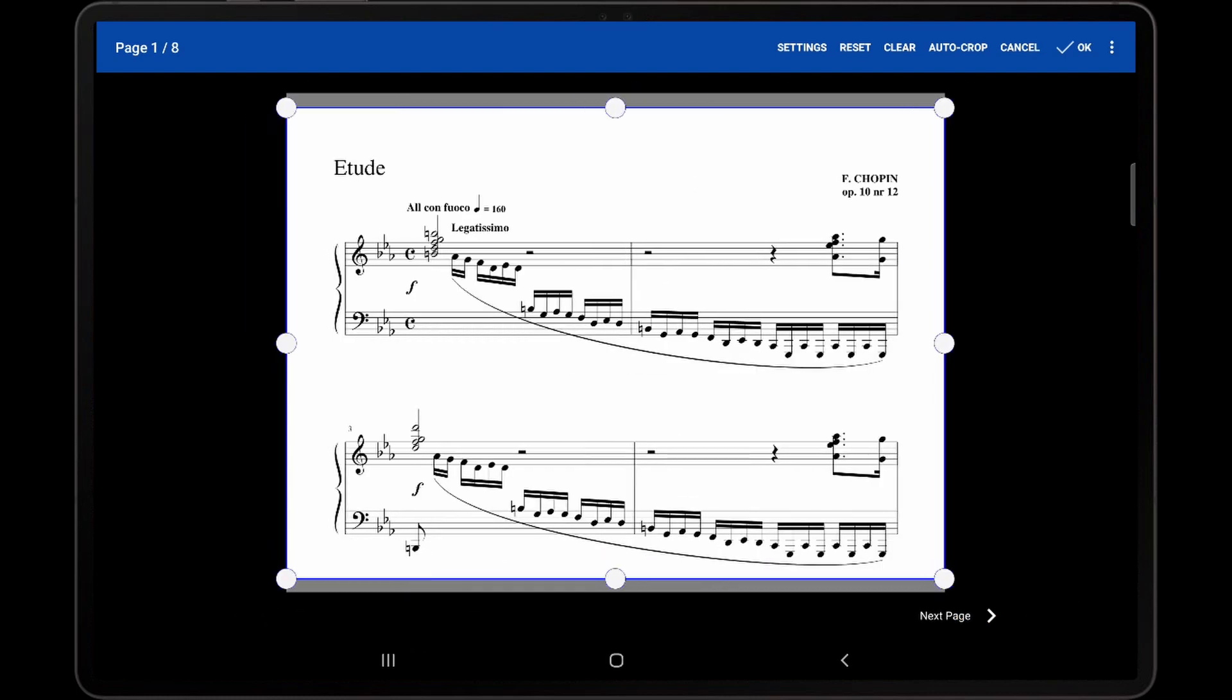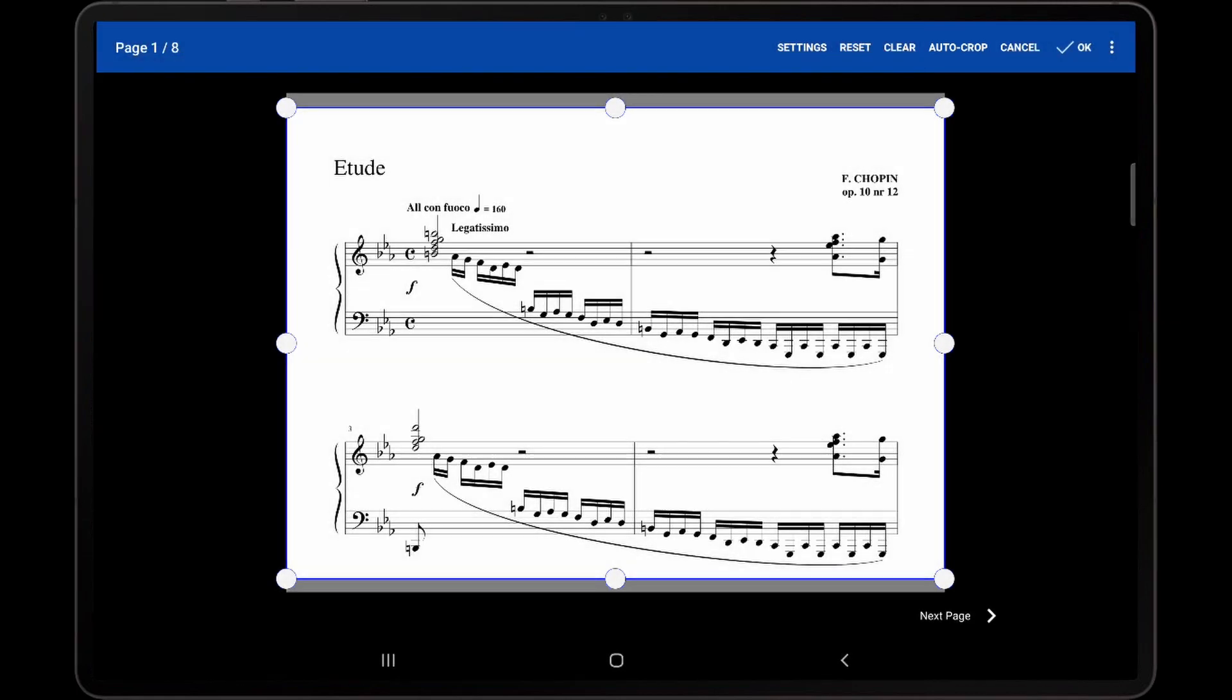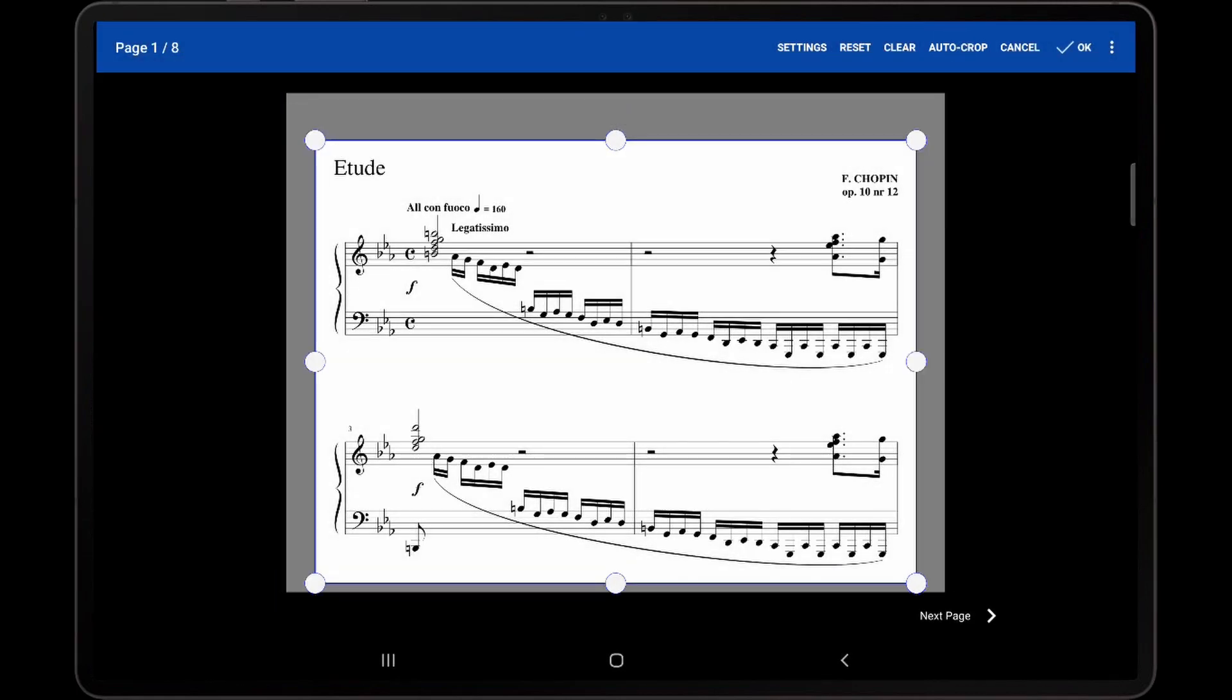To automatically crop the displayed page, tap the auto crop option at the top of the screen. Mobile Sheets will remove as much of the margins on each page as possible without removing any non-white parts of the page.